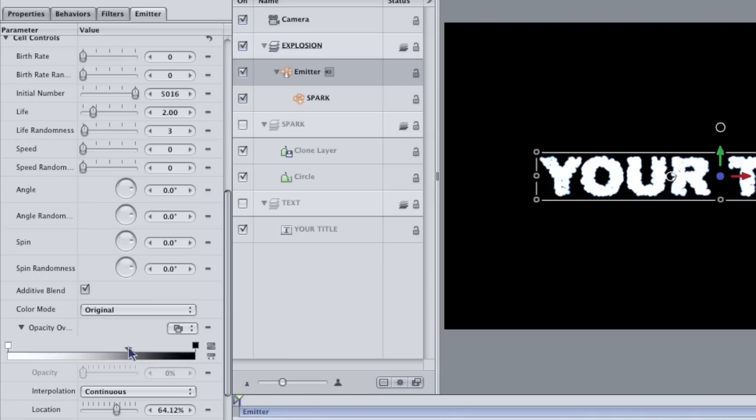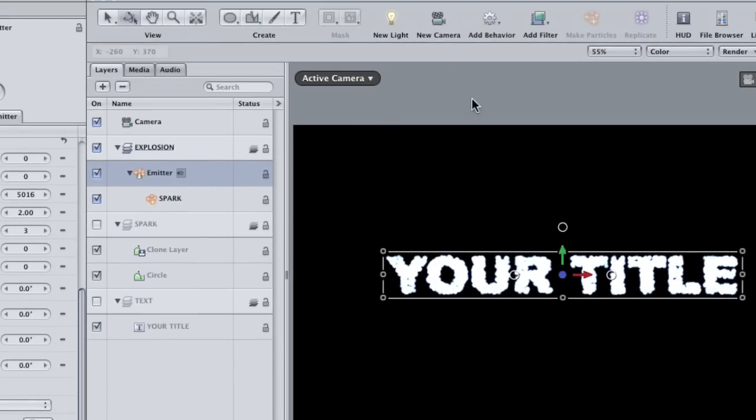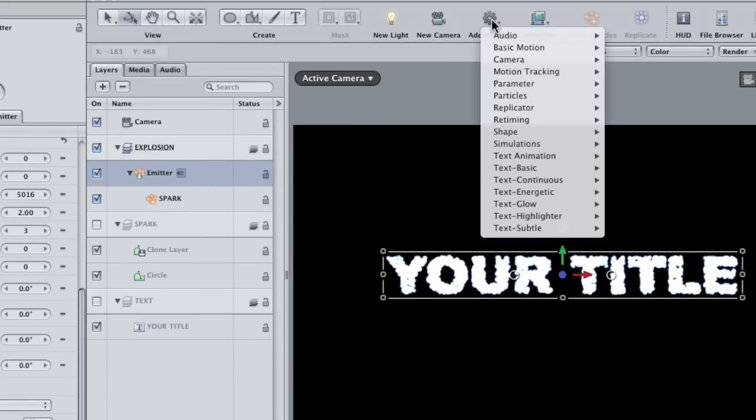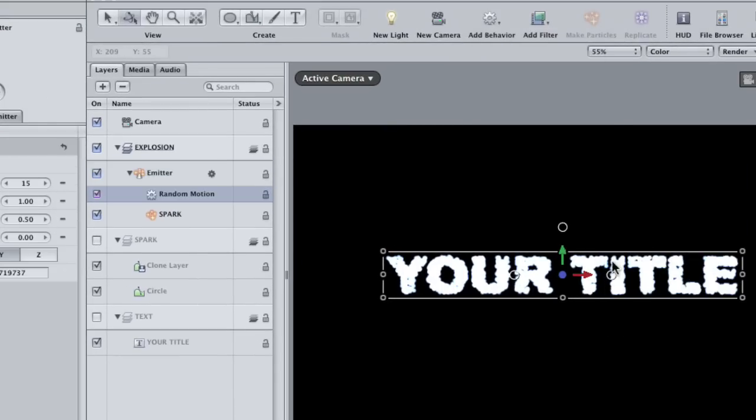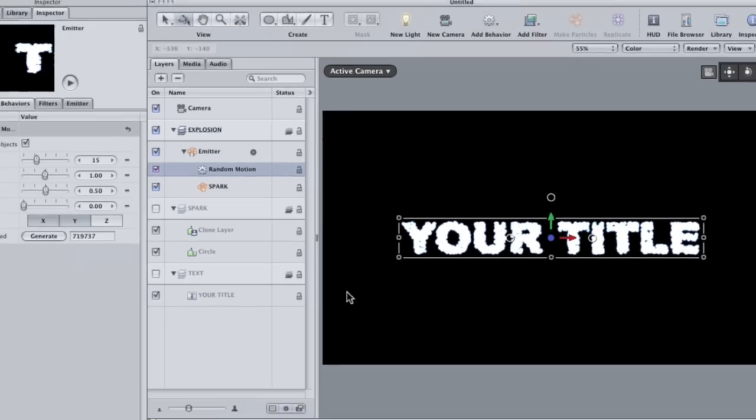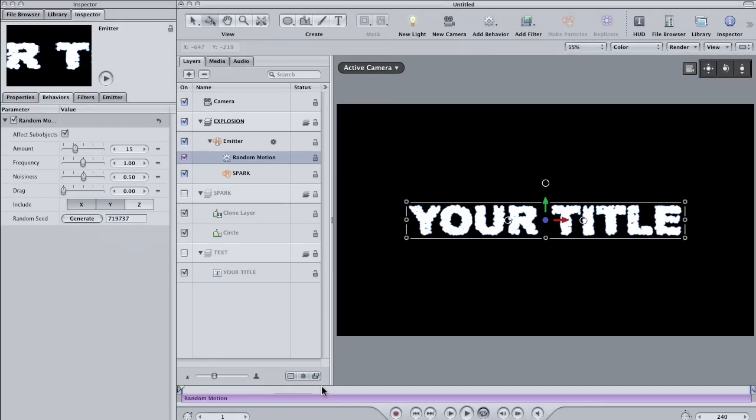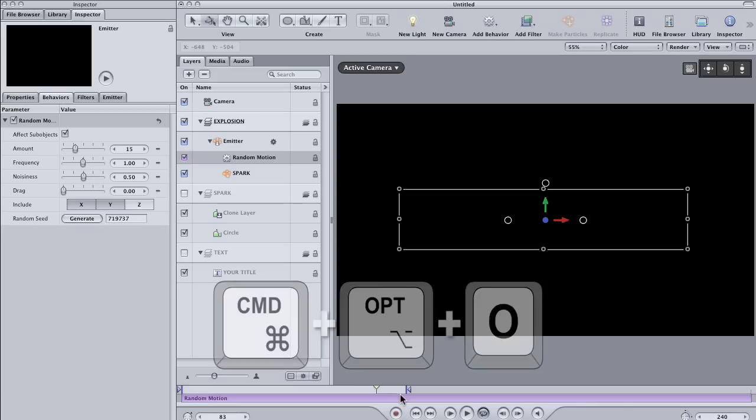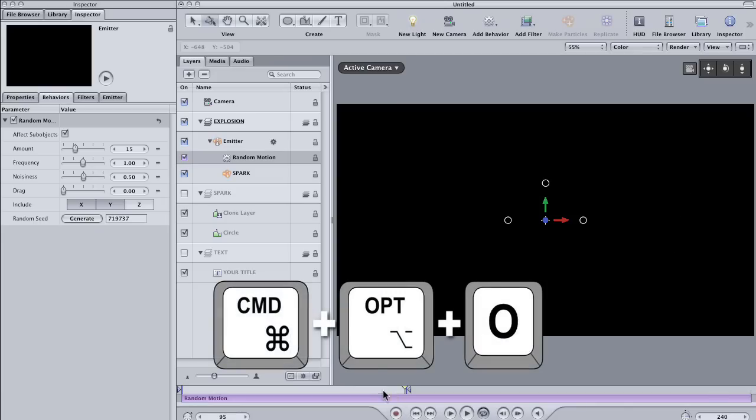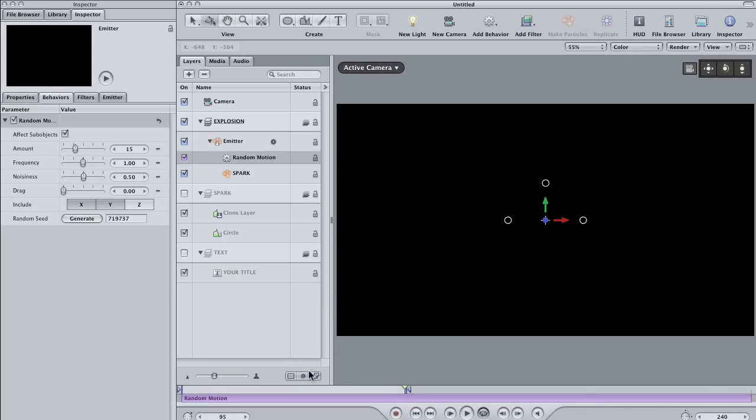Okay, time to animate the particles. Make sure that the emitter is selected and go to Add Behaviors, Simulations, Random Motion. Create a short play range, only about a few seconds long. Just drag your play head to about the three second mark or so and hit Command-Option-O to set the end of the play range. Then, hit play to see how it looks.